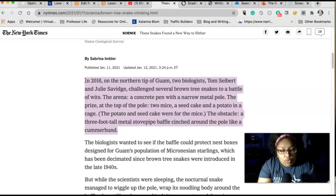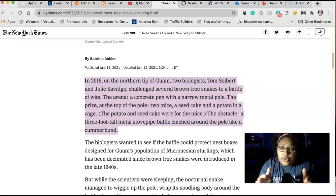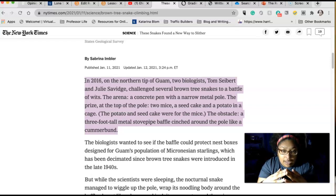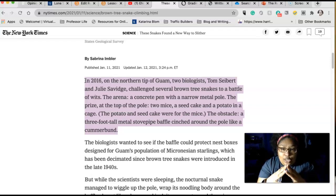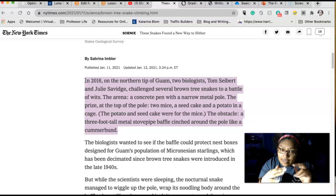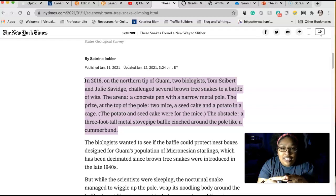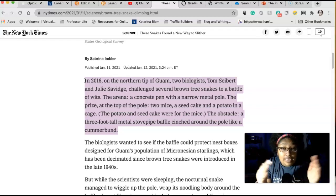Let's read this first paragraph and guess whether it's news or opinion. 'In 2016, on the northern tip of Guam, two biologists, Tom Skerritt and Julie Sadvidge, challenged several brown tree snakes to a battle of wits. The arena: a concrete pen with a narrow metal pole. The prize at the top of the pole: two mice, a seed cake, and a potato in a cage. The potato and seed cake were for the mice. The obstacle: a three-foot-tall metal stovepipe baffle cinched around the pole like a cummerbund.' Okay, so is this news or is this opinion?